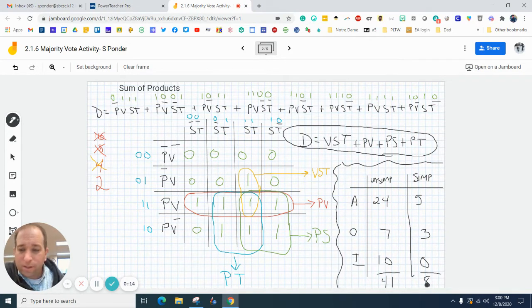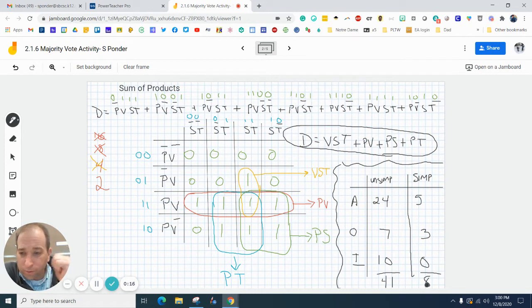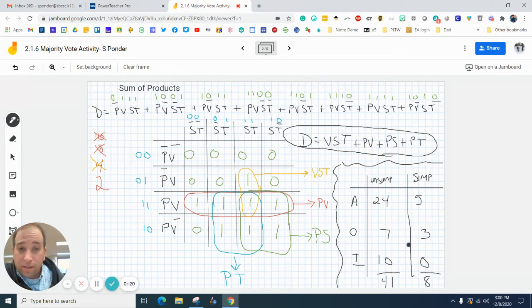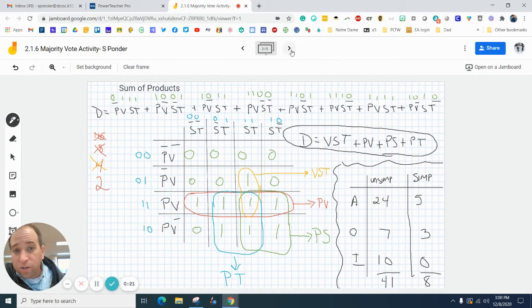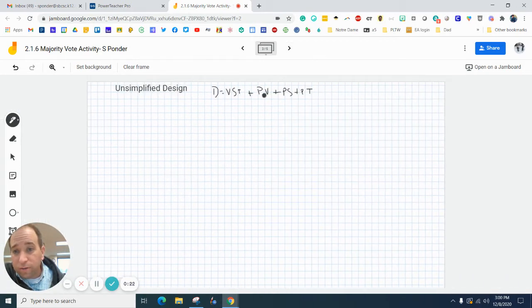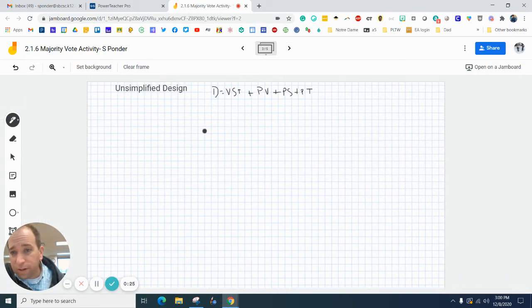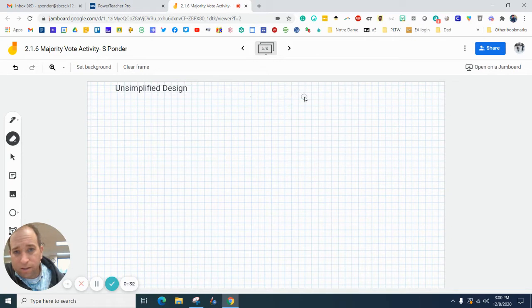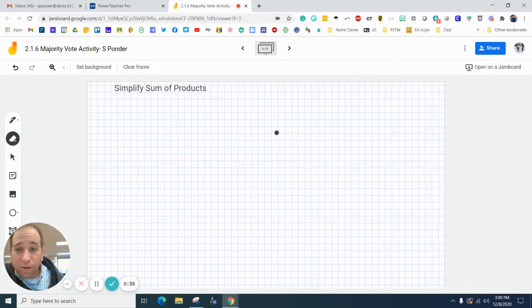The simplified would of course save us time, it would also save us money if we had to buy all these gates and everything else. So you have an option if you want to design your unsimplified, or you can do your simplified.